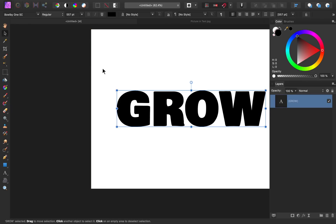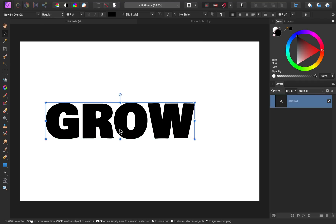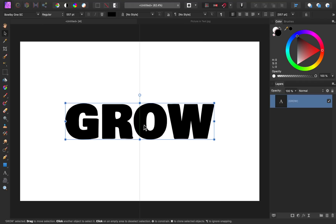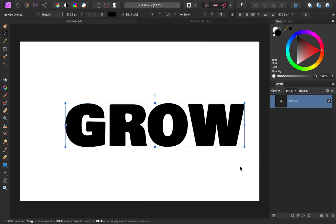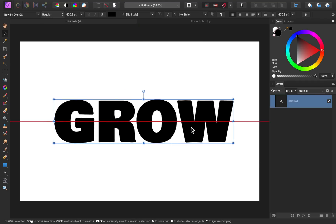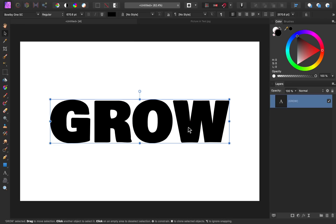Now I'm just going to resize and position this text. Now we're ready to put our image into this text.